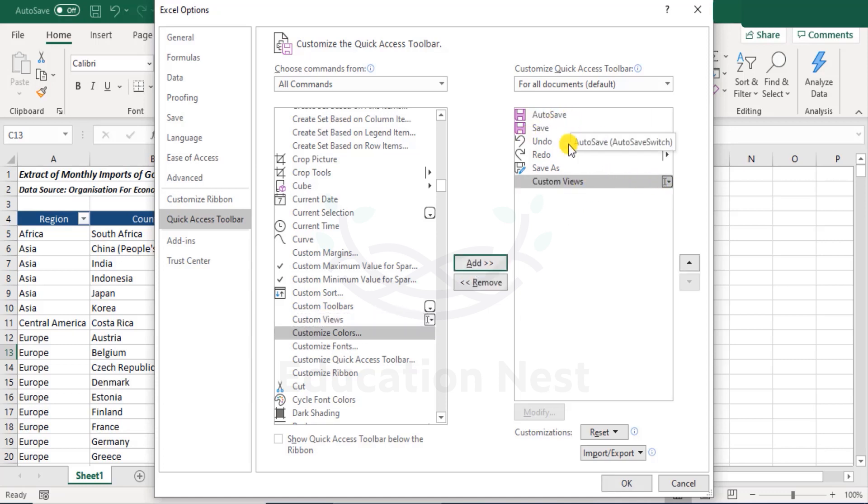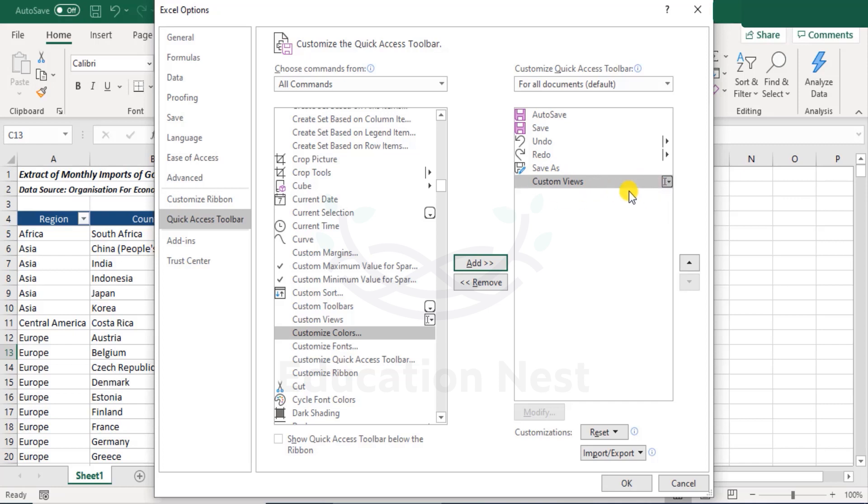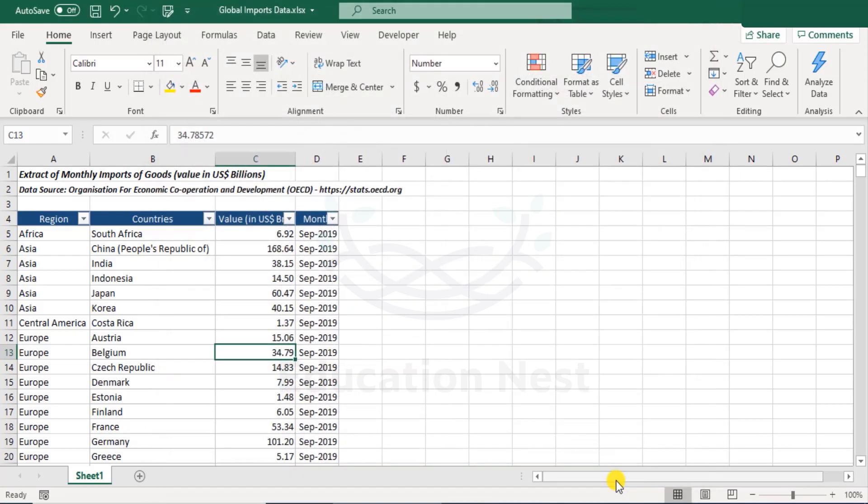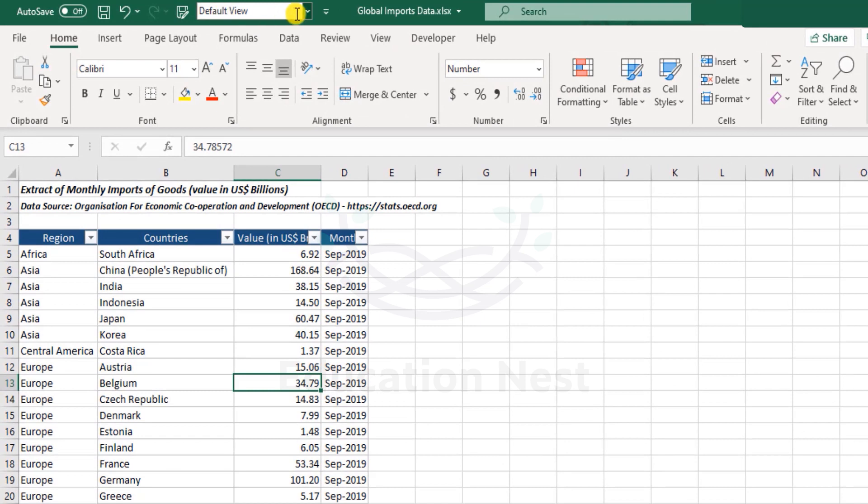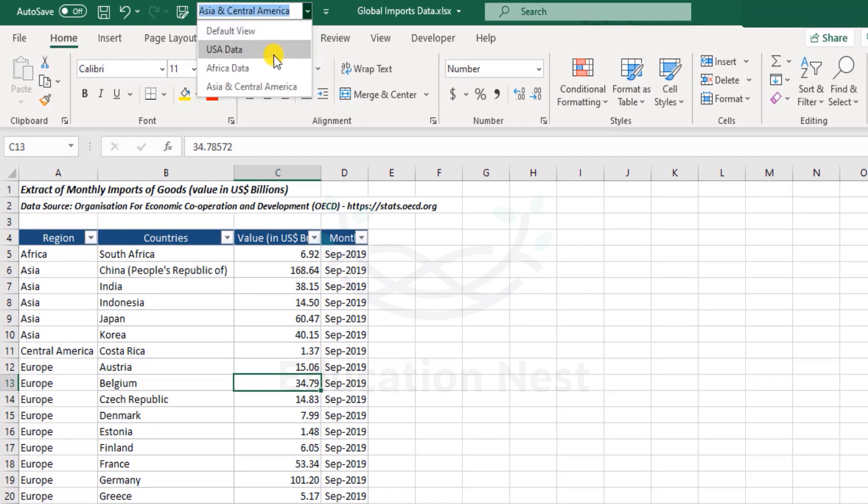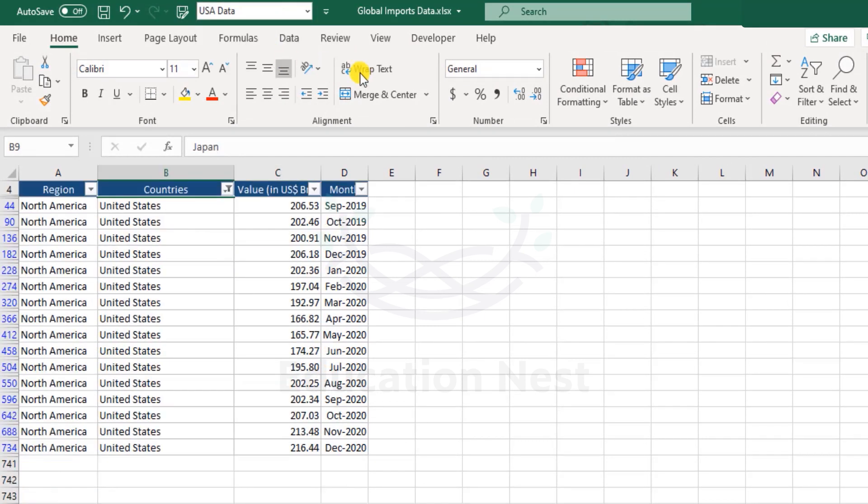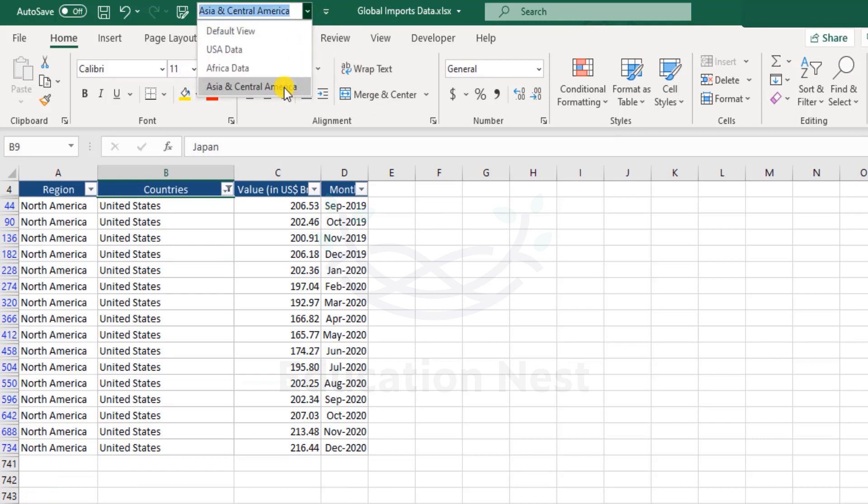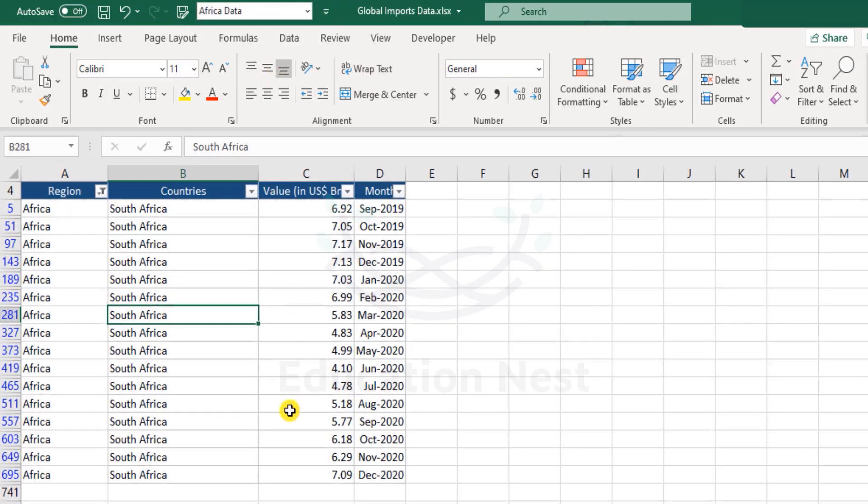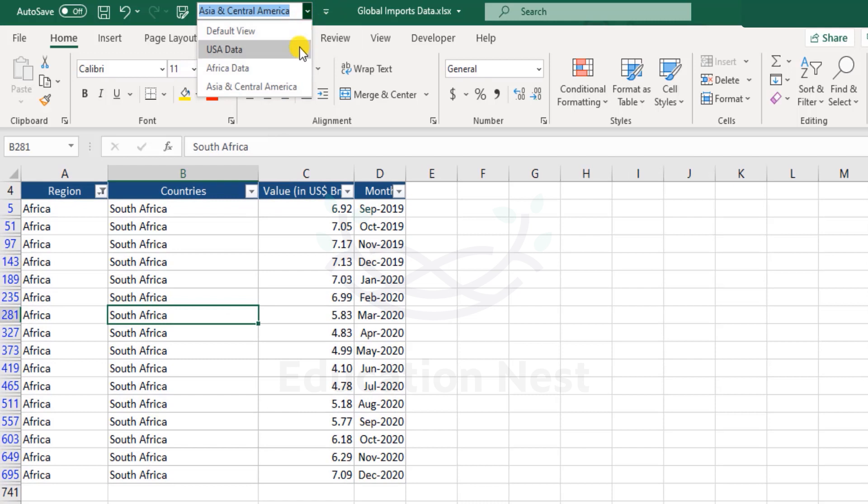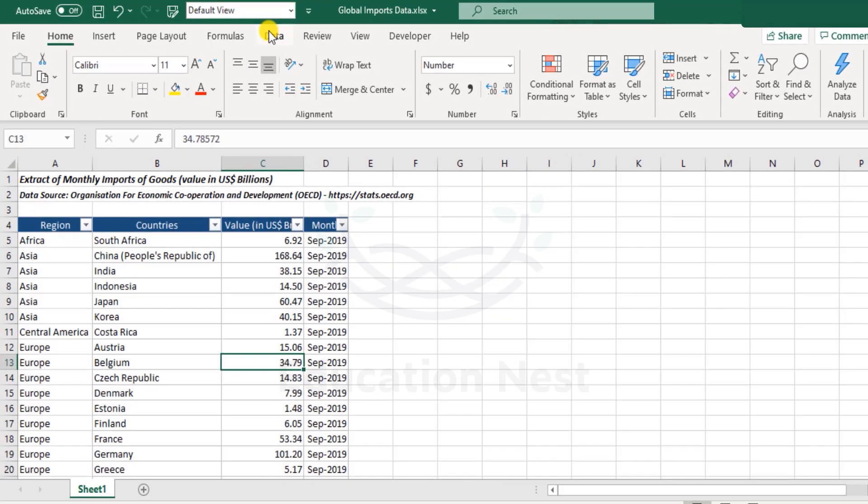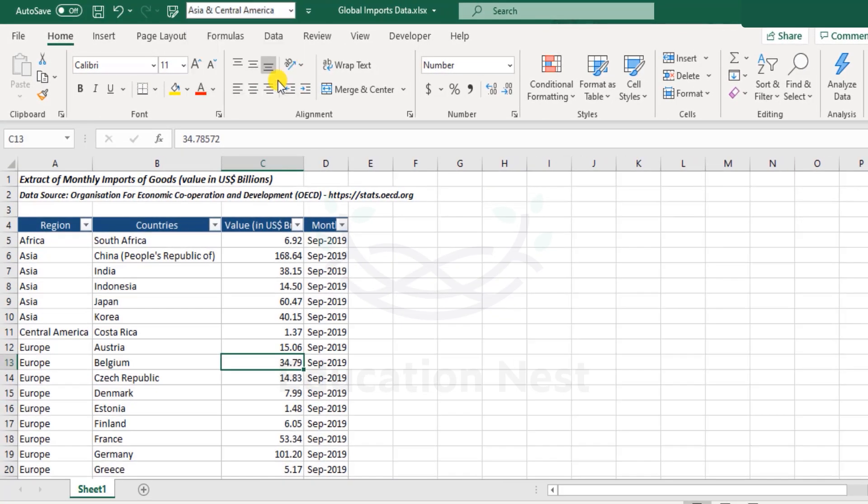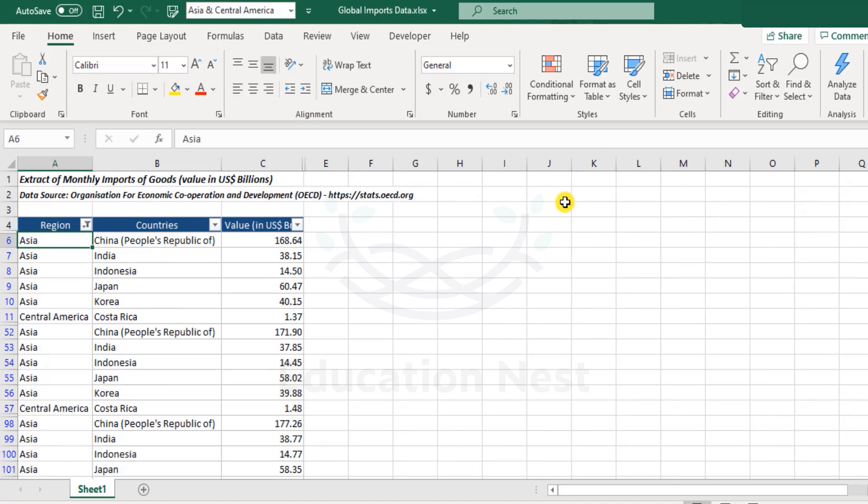We have auto save, save, undo, redo, save as, and now next to save as you will see custom views icon as well. Click OK and here you have this. You see this bar here. Now I want to just change this to US data. Well, now that's quite convenient here. Africa data - that's zoomed in. I come back to default view. And then Asia Central. That's it.